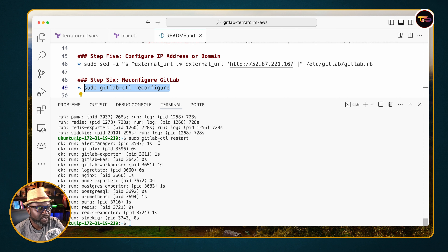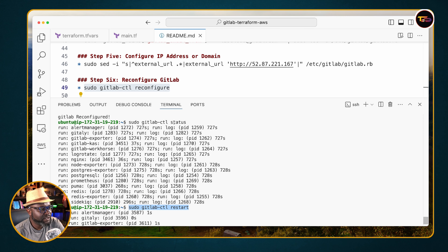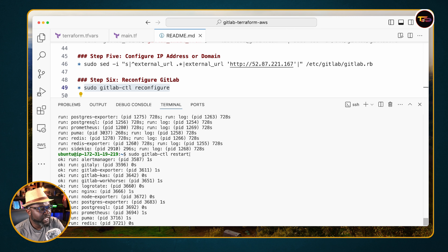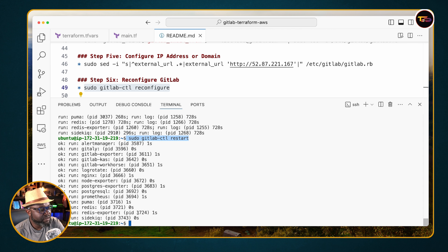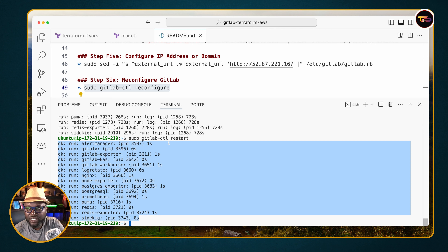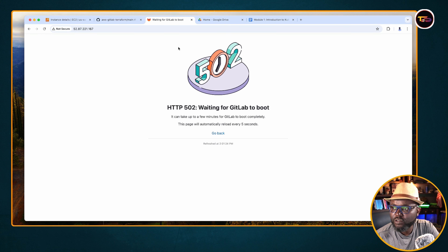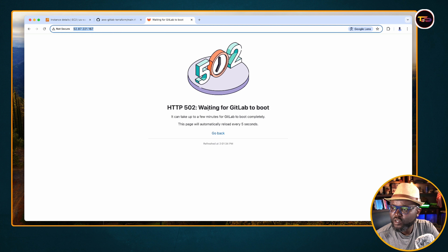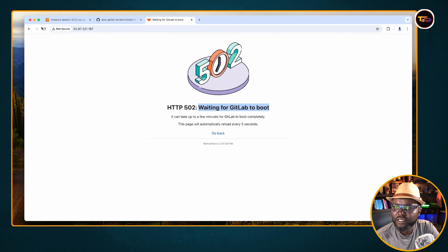I ran the reconfigure command, then checked status using 'gitlab-ctl status', then restarted GitLab. Everything looks okay — give it a few moments and the boot issue should be resolved.